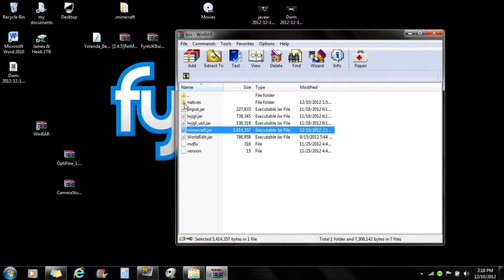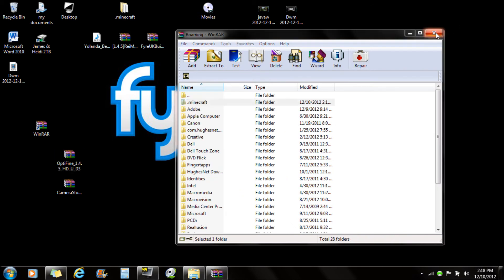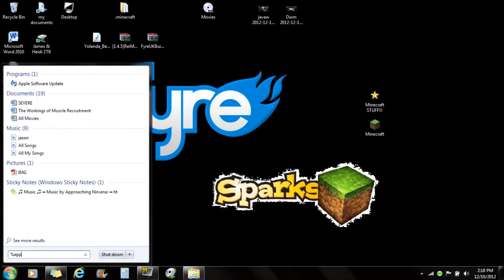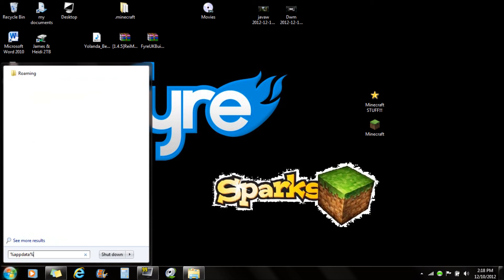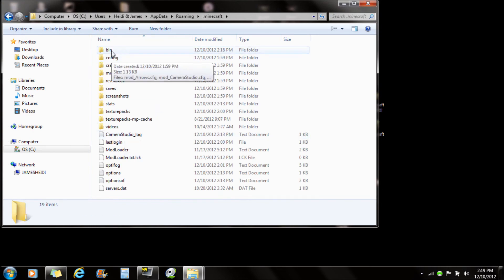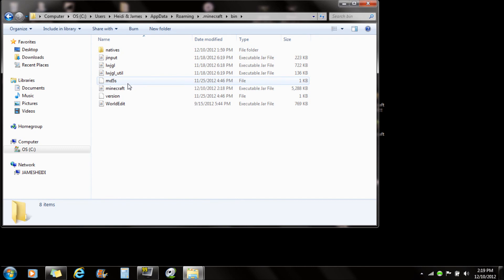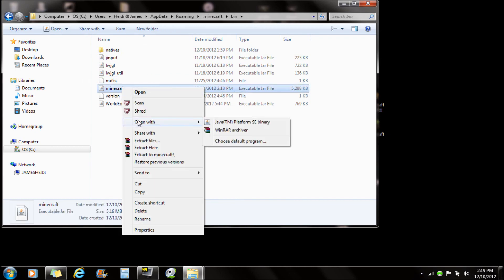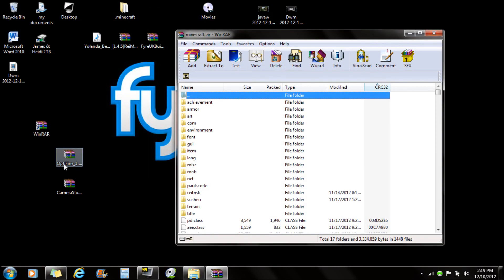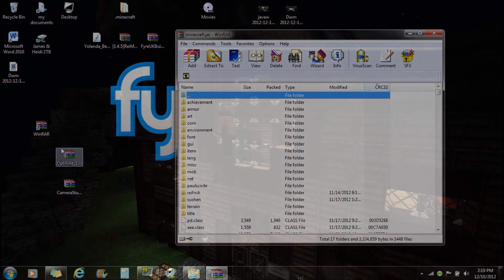So for recap: you want to go down here and type in %appdata%. Here is your Minecraft folder — click on that and you will see the bin folder. Click on bin, open it with WinRAR, and then open your mod folders here and drag them in.